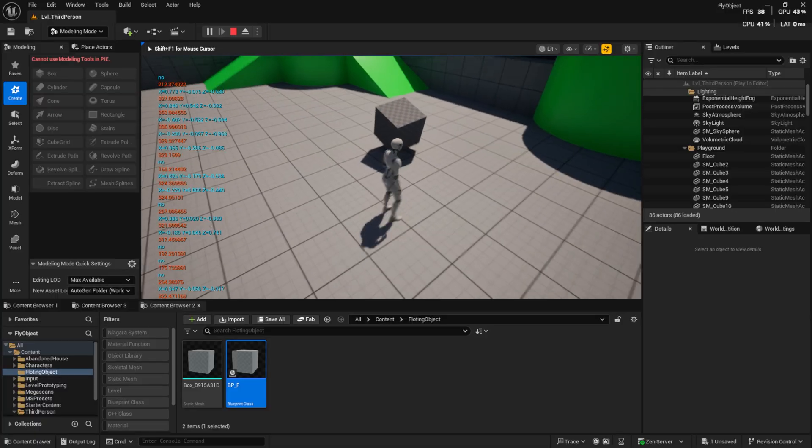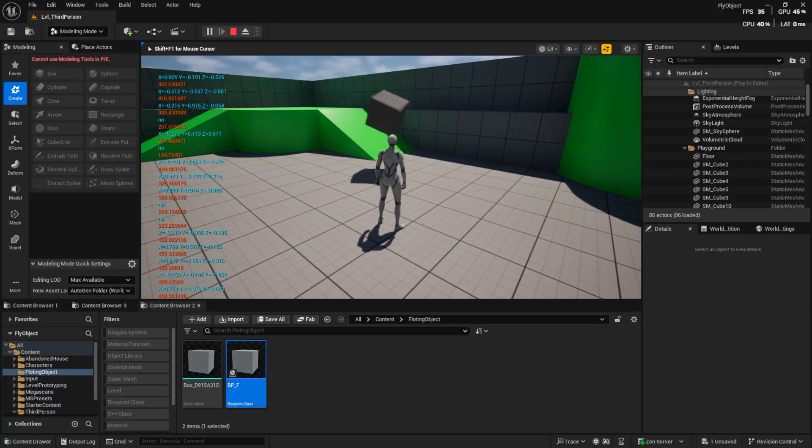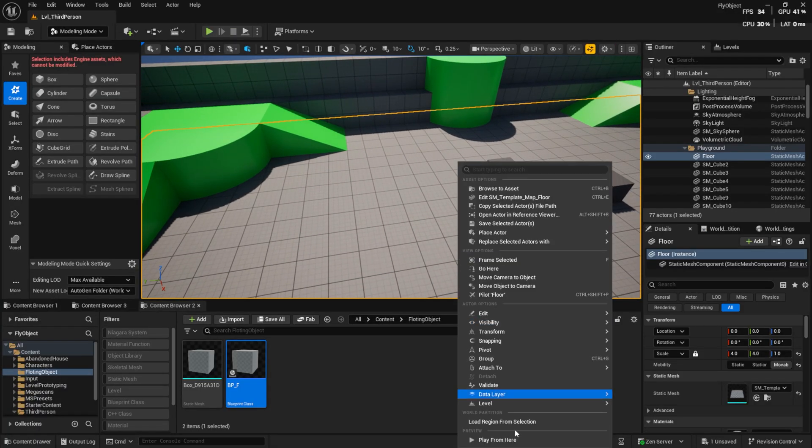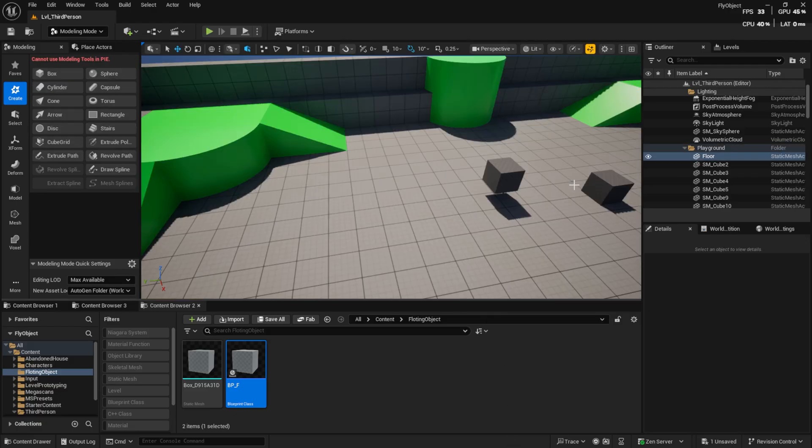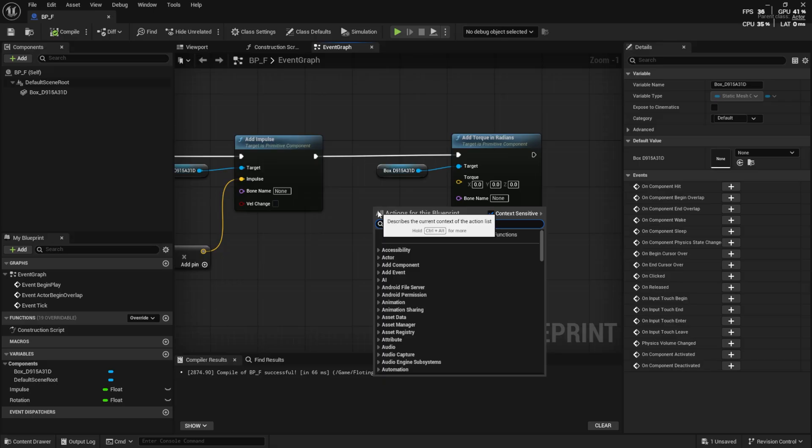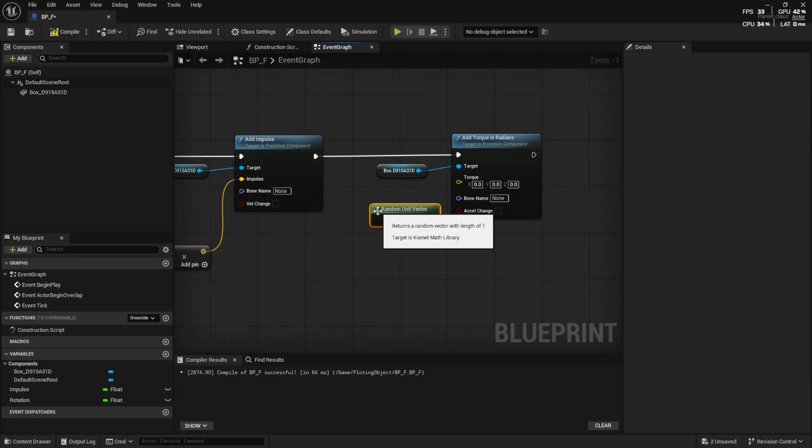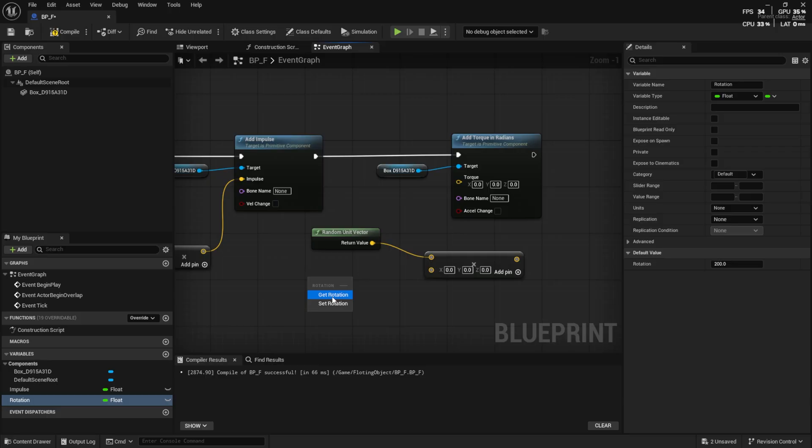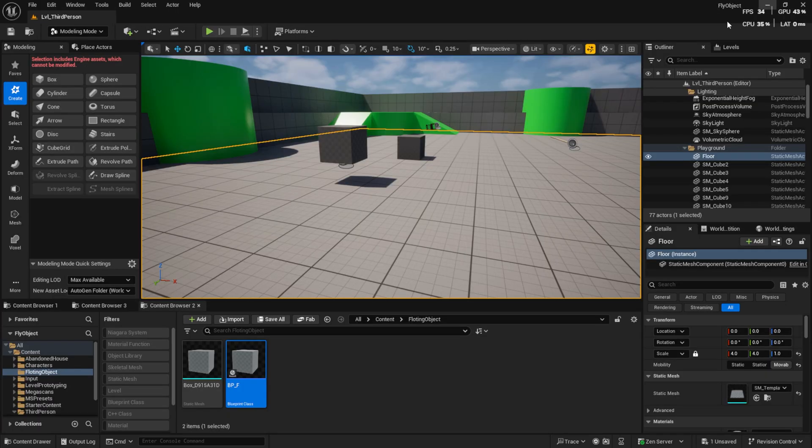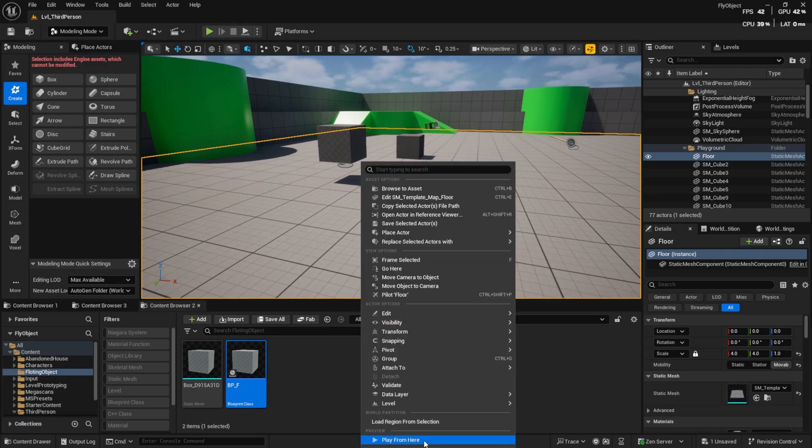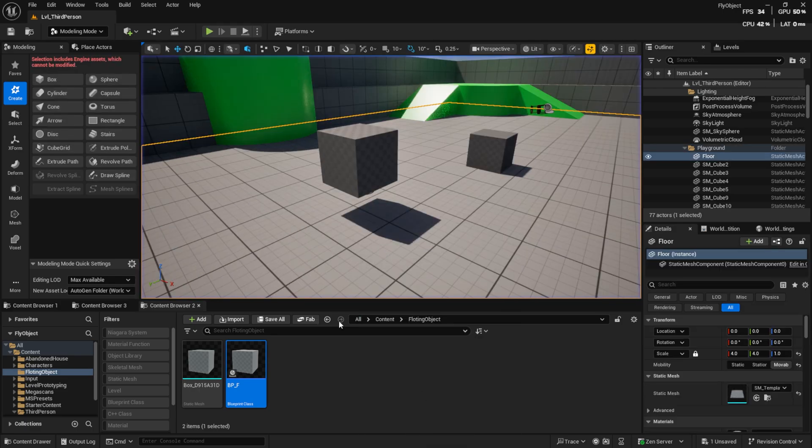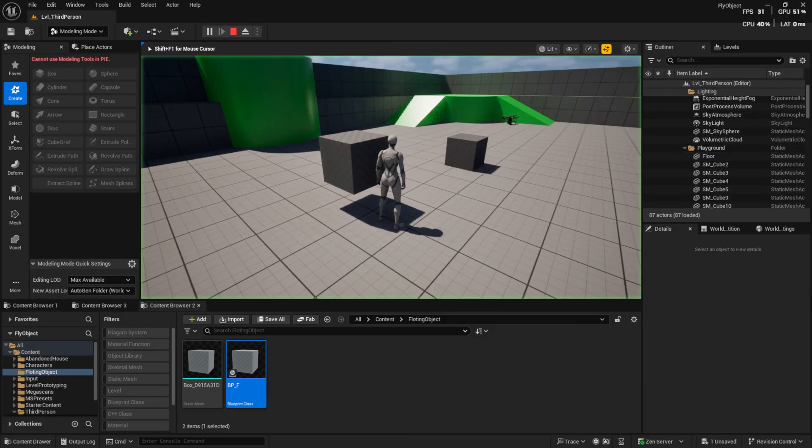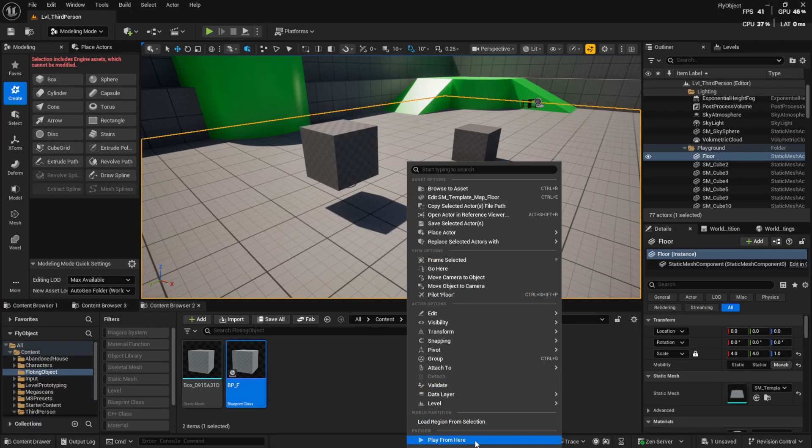As you can see, it works. The cube starts moving with random speed based on its mass. For Torque, repeat the same setup, but without using mass. If it doesn't spin enough, increase the value a bit. Now it works fine.